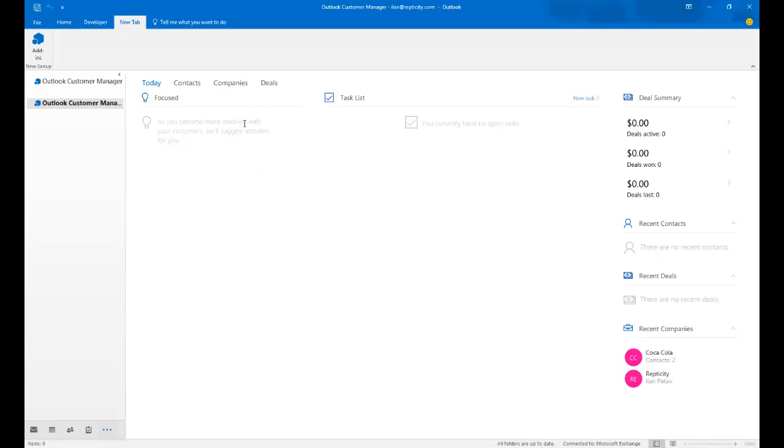And now being in Outlook Customer Manager, you have a very nice dashboard. Currently, it's empty. There's nothing in here because I haven't really worked with it much. I have two companies that I've listed so far. I have recent companies that I've viewed.